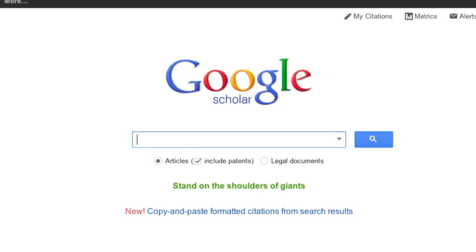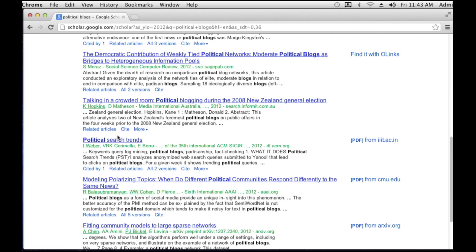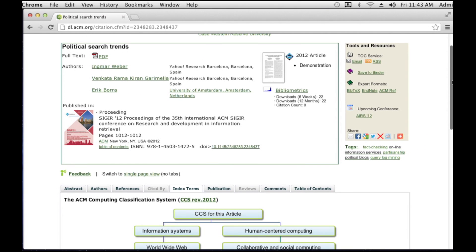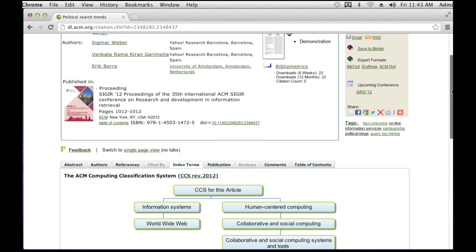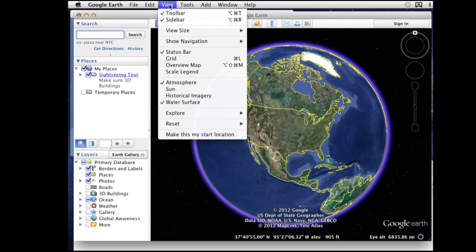I do a lot of content analysis and a lot of research papers, and so Google Scholar helps narrow down the search. I'm able to automatically go to a case study in which I'm able to see what I need to see.